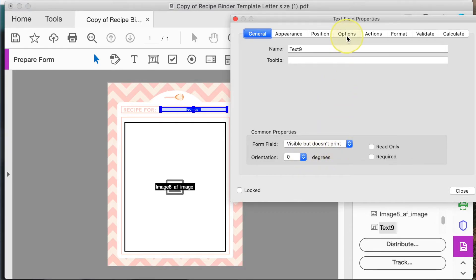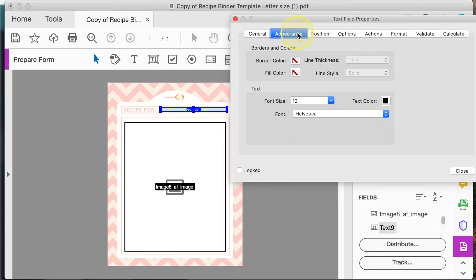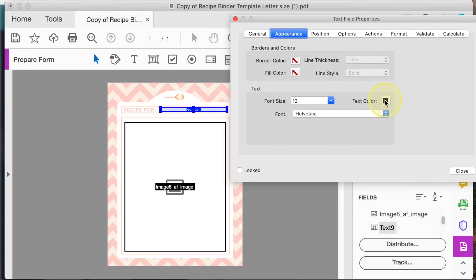And this time go to the appearance tab and here you can change the font size, the font and the color.